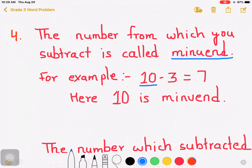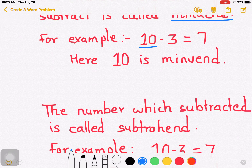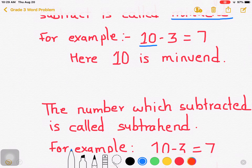10 minus 3 is 7. The number from which you subtract — we have subtracted 3 from 10, that is why 10 is minuend. Now let's go to another point, that is number 5.